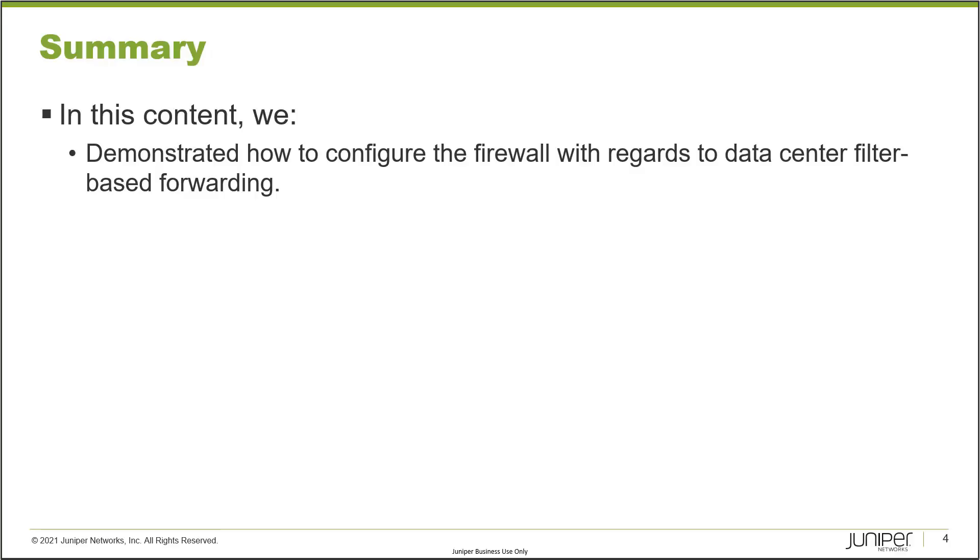This brings us to the end of this learning bite. We demonstrated how to configure the firewall with regards to data center filter-based forwarding. As always, thanks for watching.